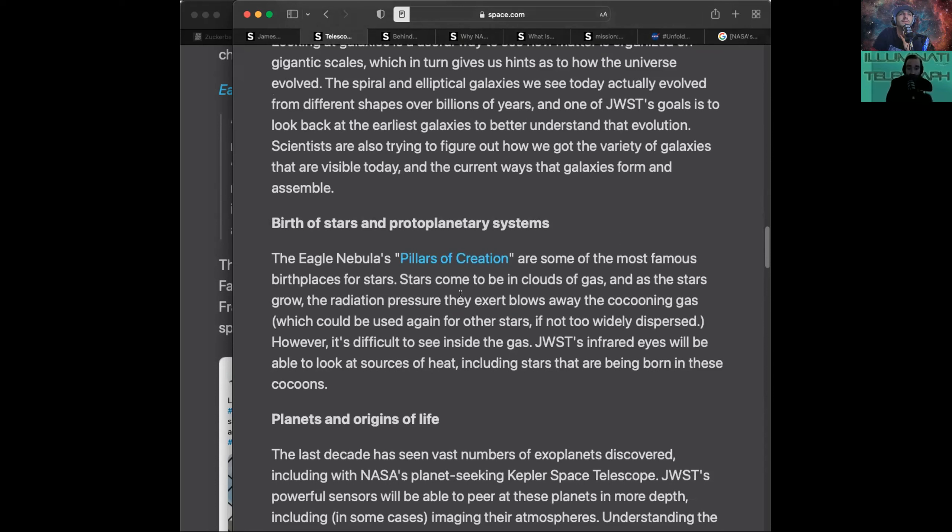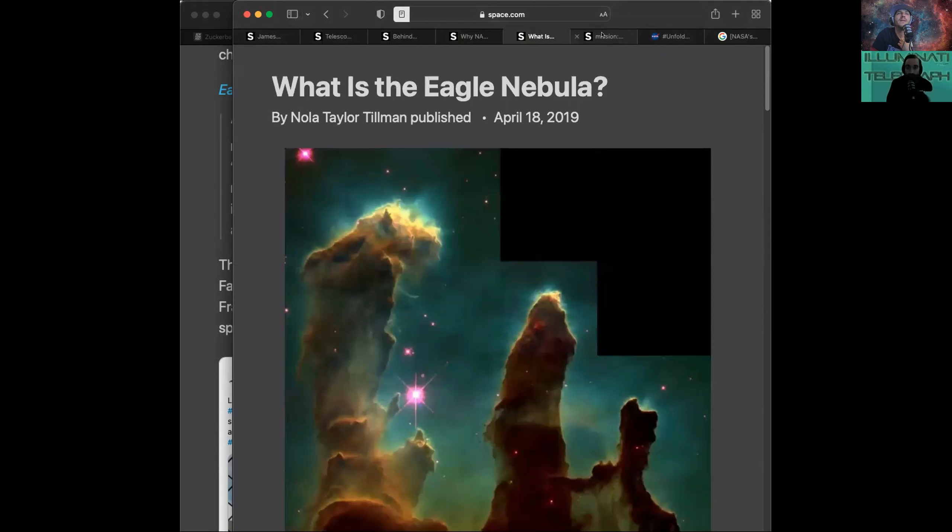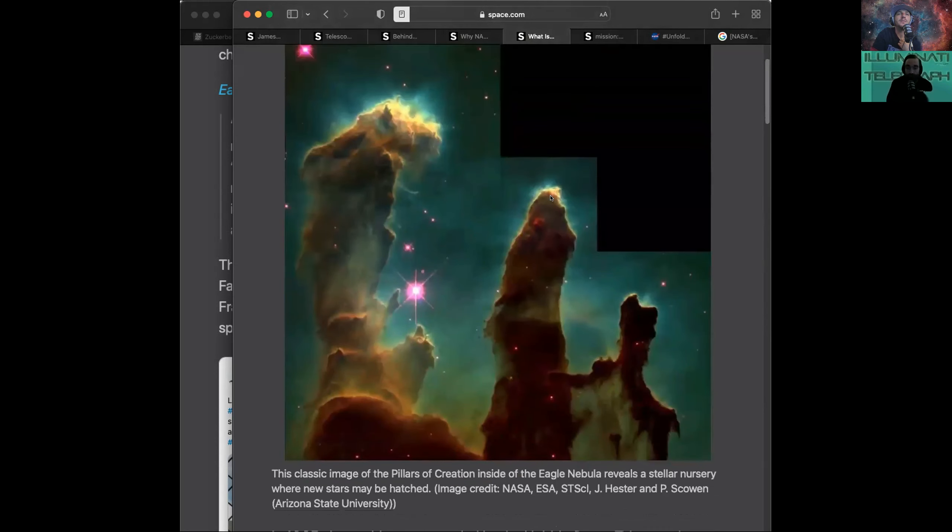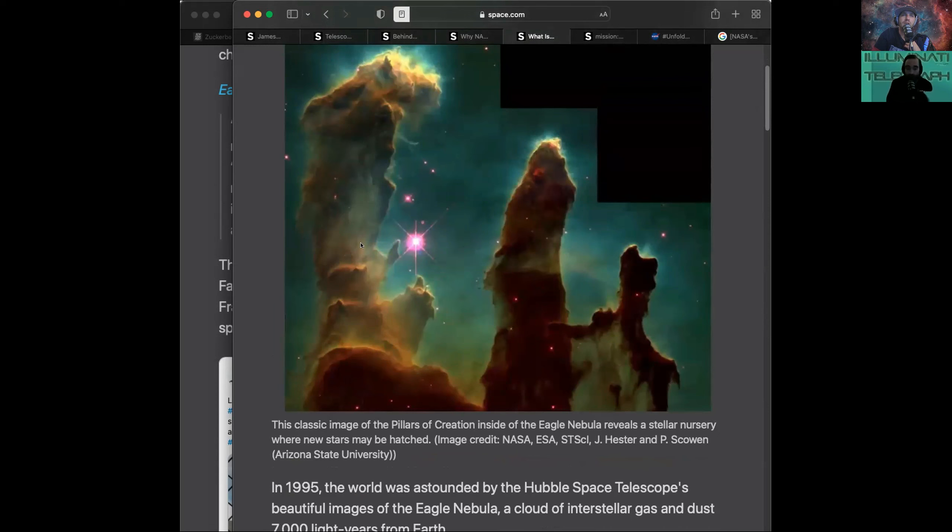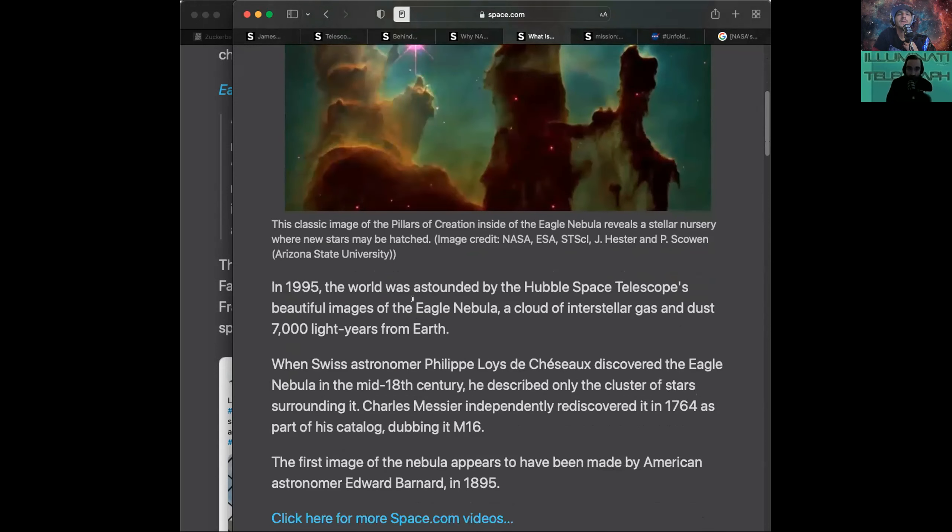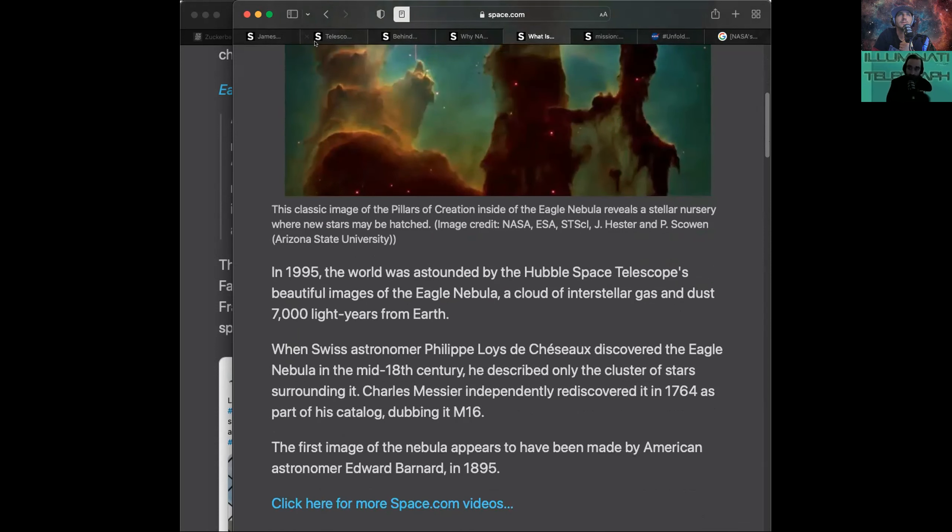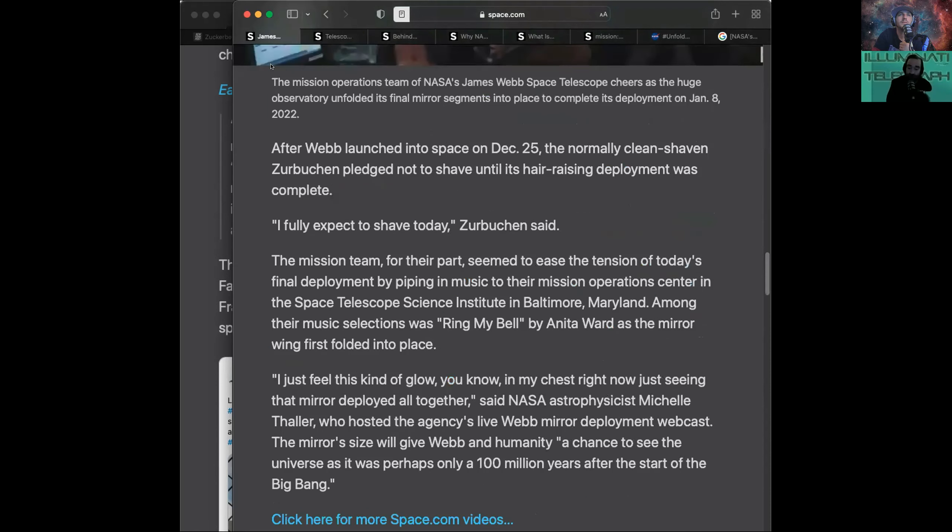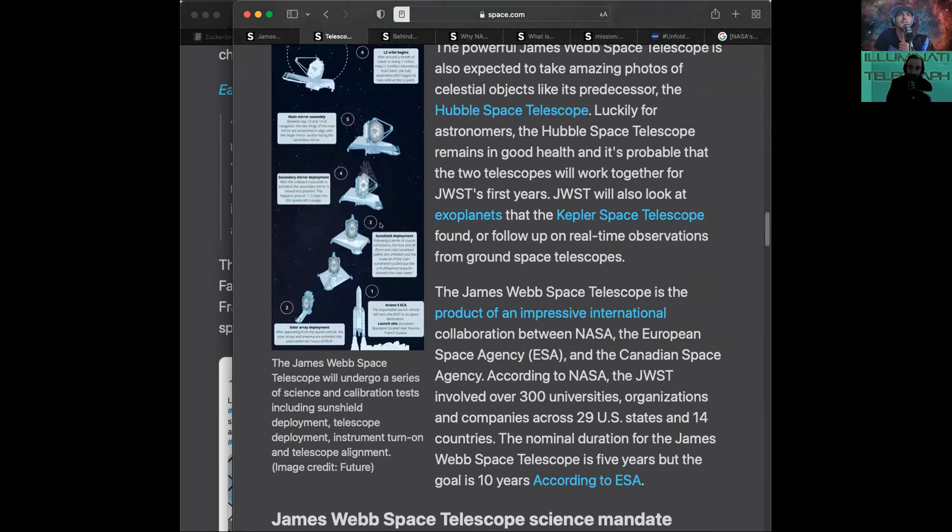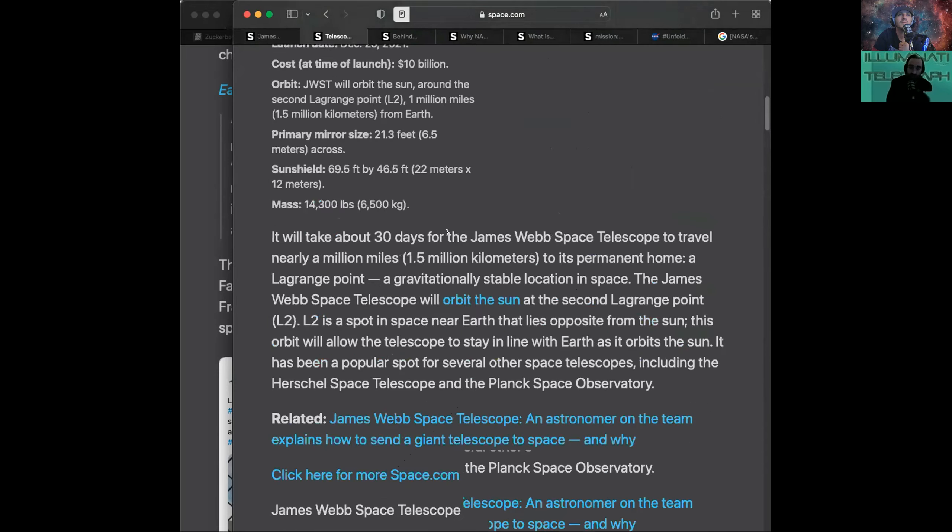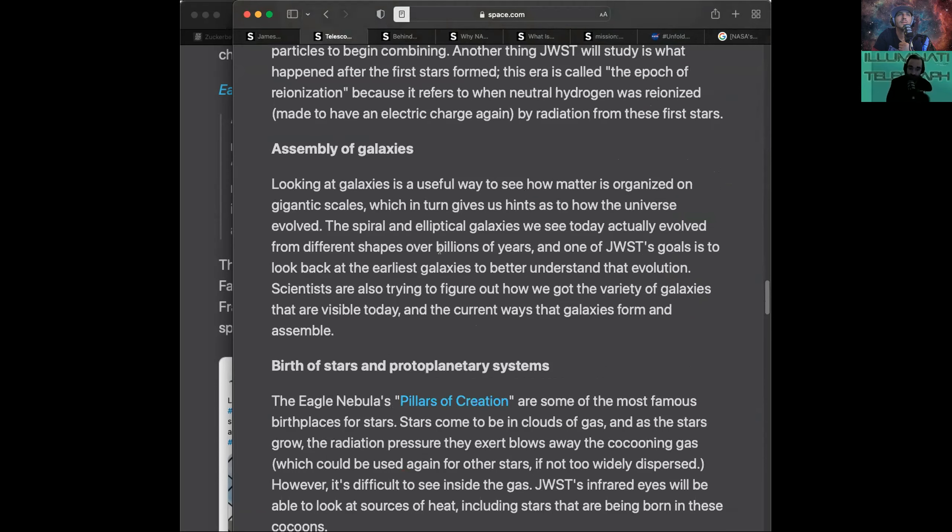This is my favorite one, the Eagle Nebula's Pillars of Creation. It's going to look at these. They're some of the most famous birthplaces for stars. The classic image of Pillars of Creation inside the Eagle Nebula reveals a stellar nursery where new stars may be hatched. They're going to be looking into these early gas clouds because in these gas clouds, you get the formation of stars because the gas starts to merge together. And what I thought was interesting, that cocooning gas cloud apparently is reused unless it's dispersed too far apart. So it's used to form one star, and then it continues to go on to be used again.